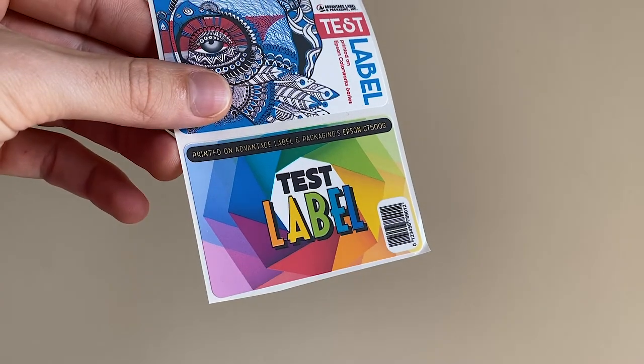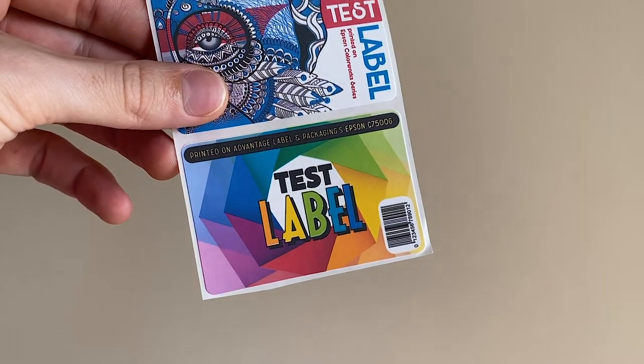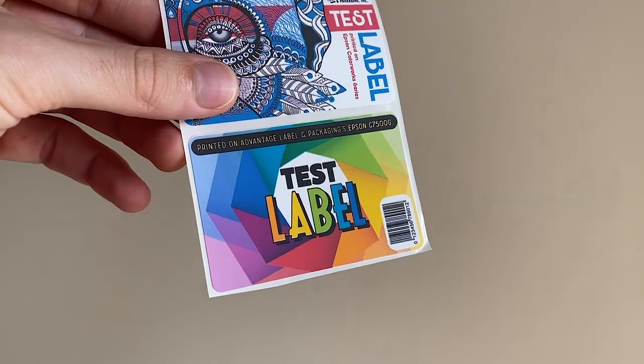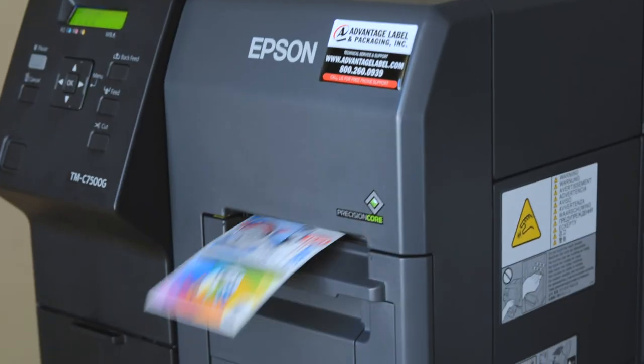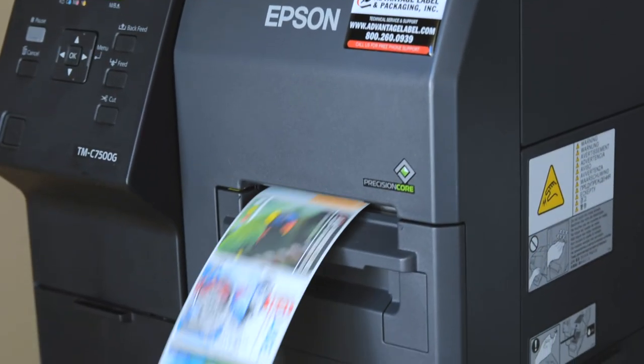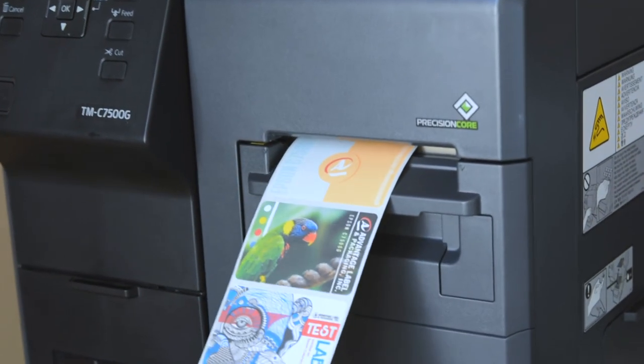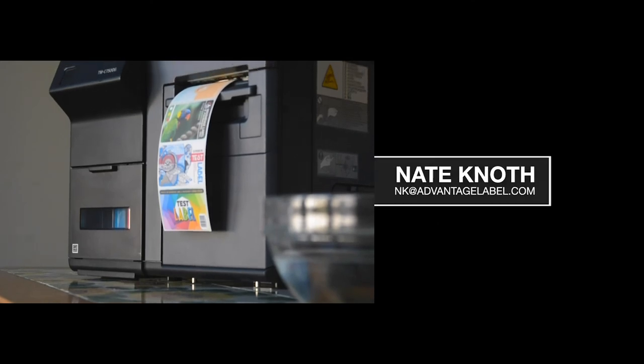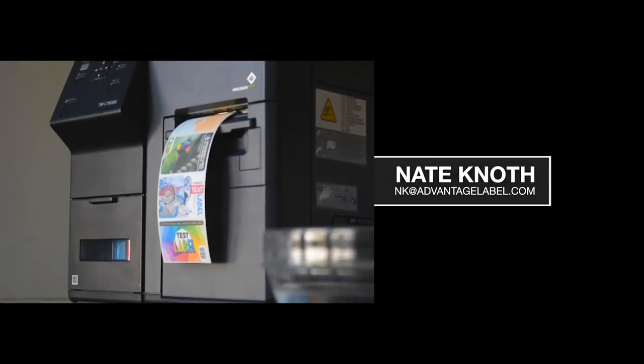Bada bing, bada boom. If you need additional support here, or if you have any other questions about the Epson or label printing in general, I'd be more than happy to help you out. Shoot me an email at nk.advantagelabel.com.